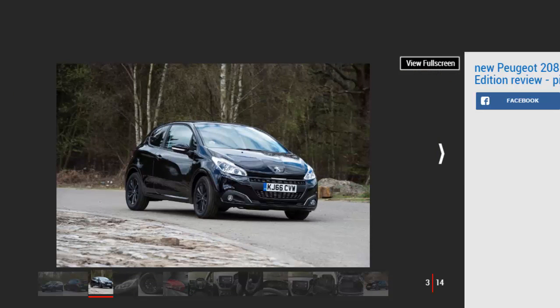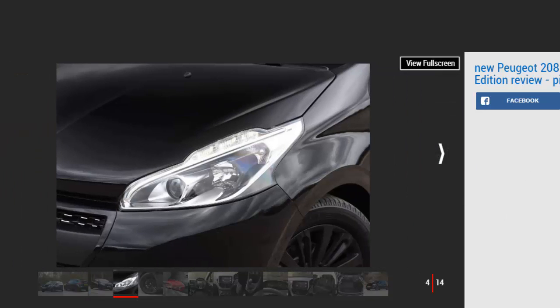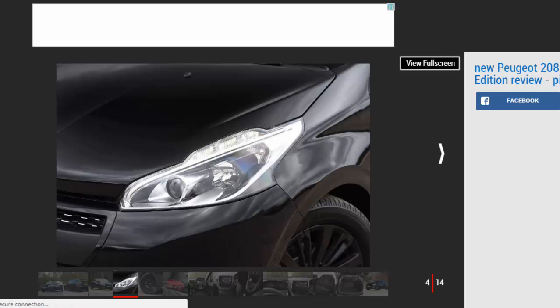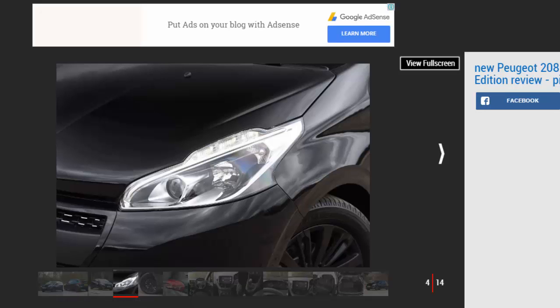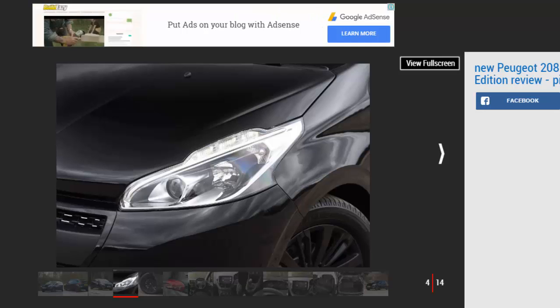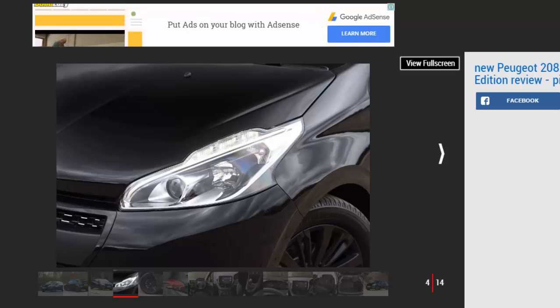But for now, the firm's 208 marches on five years after its debut. The introduction of the Black Edition, focusing entirely on styling additions, makes it clear the current 208 won't be around for much longer. It's only available as a three-door, and Peugeot sees it as a key model. The access trim has been dropped and this new Black Edition replaces the active specification, forming a stylish entry point to the 208 range.